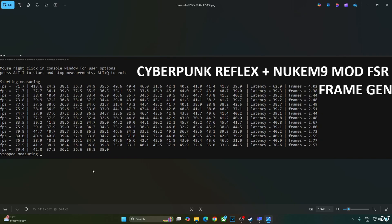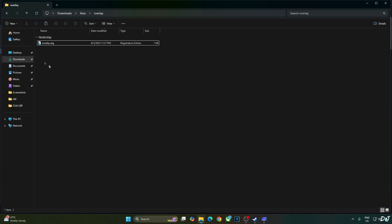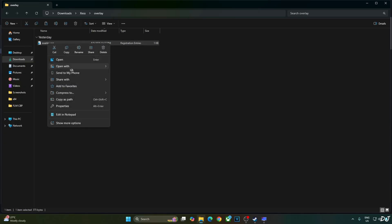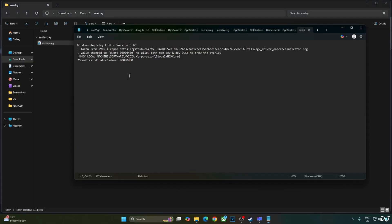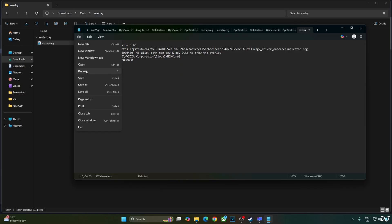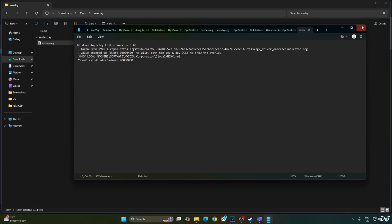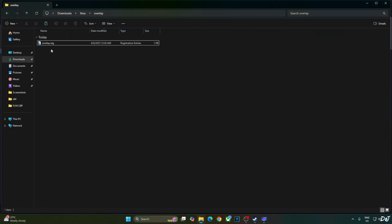Before ending the video, I'll show you how to disable the DLSS Debug Overlay. Just edit the overlay.reg file we created earlier — select the file, right-click, open with Notepad, replace the number 4 with 0, click File, click Save, then close and run the registry file.